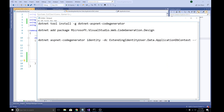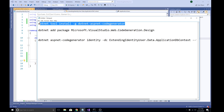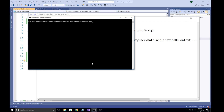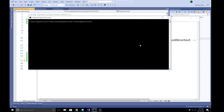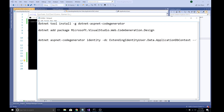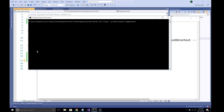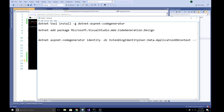To generate those files, you need to install a couple of NuGet packages. First, install the dotnet-aspnet-codegenerator tool globally: run 'dotnet tool install -g dotnet-aspnet-codegenerator' from the command line. The '-g' flag means it installs globally and will be available to any project in the future. Since I have already installed this package, it says it is already installed.